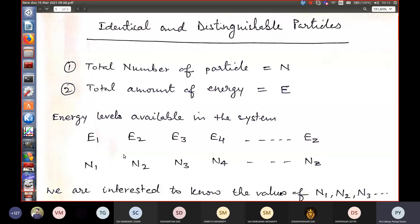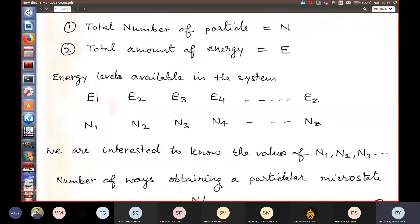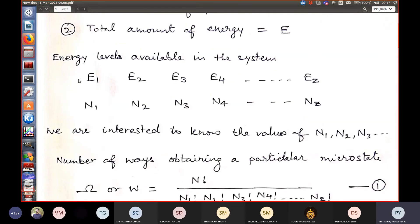Since we have N number of particles, some will be in energy level E1, some — say N2 — in energy level E2, some — say N3 — in energy level E3, and so on. So the energy is distributed in levels E1 through Ez, and in each energy level there is a particular number of particles: N1 for E1, N2 for E2, N3 for E3, and so on through Nz.